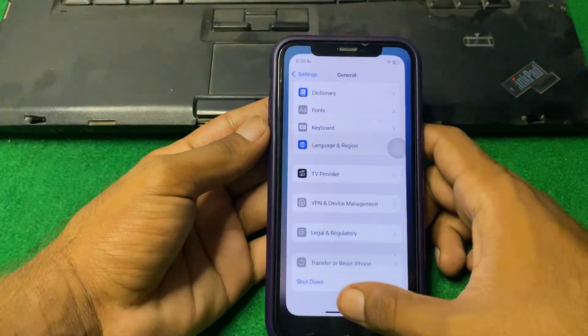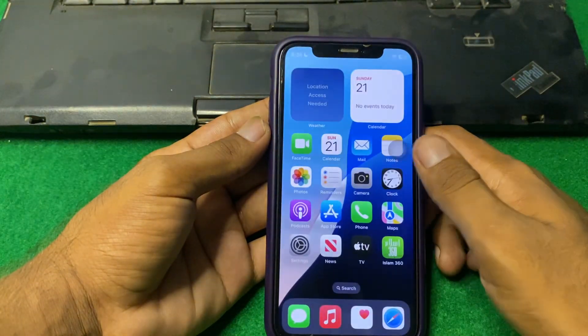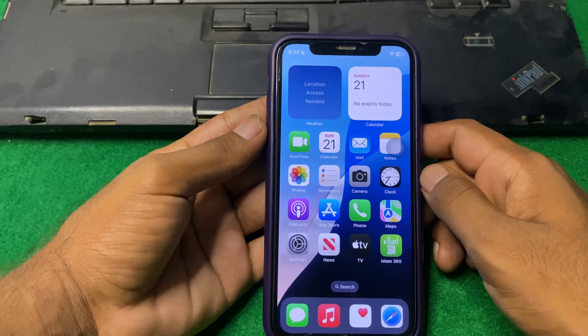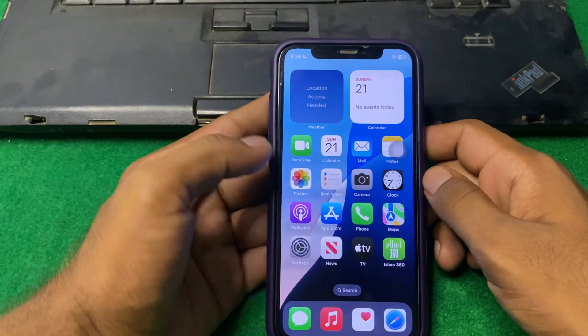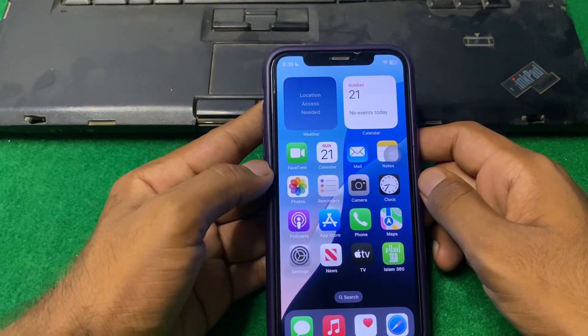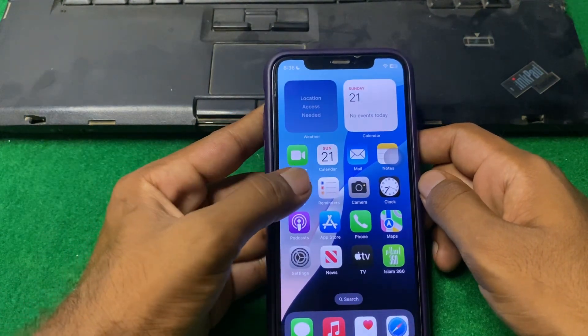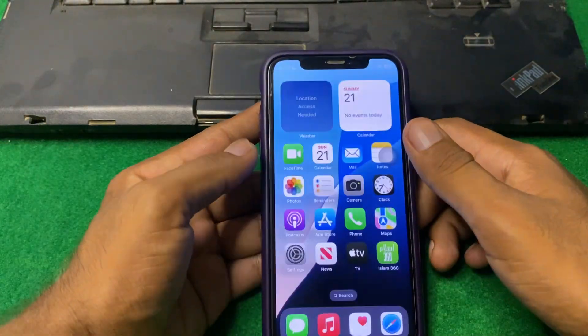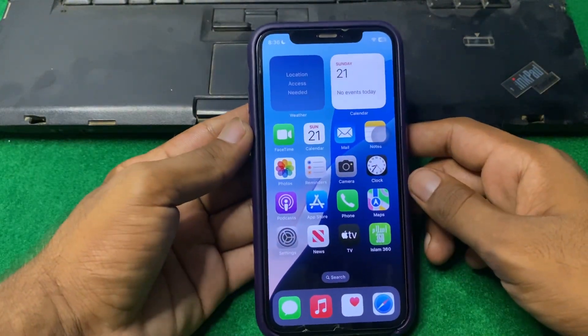Check if the problem is fixed or not. If the problem is still there, then you have to simply force close the app. For that, open the Photos app and close it again, then check if the problem is fixed.